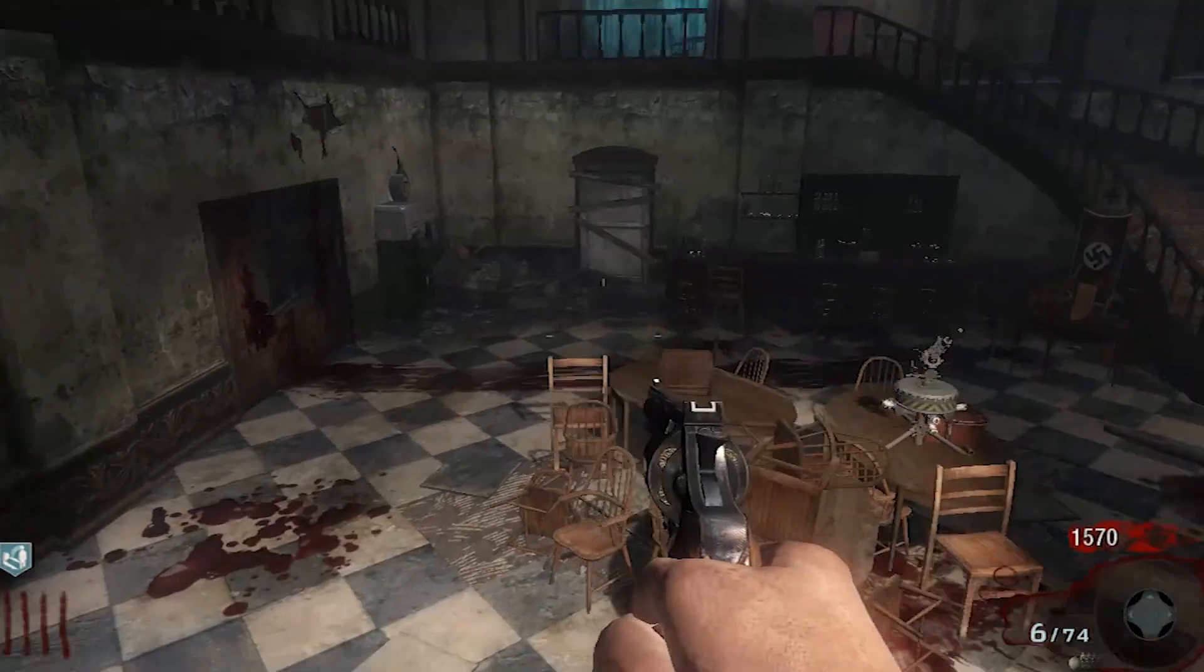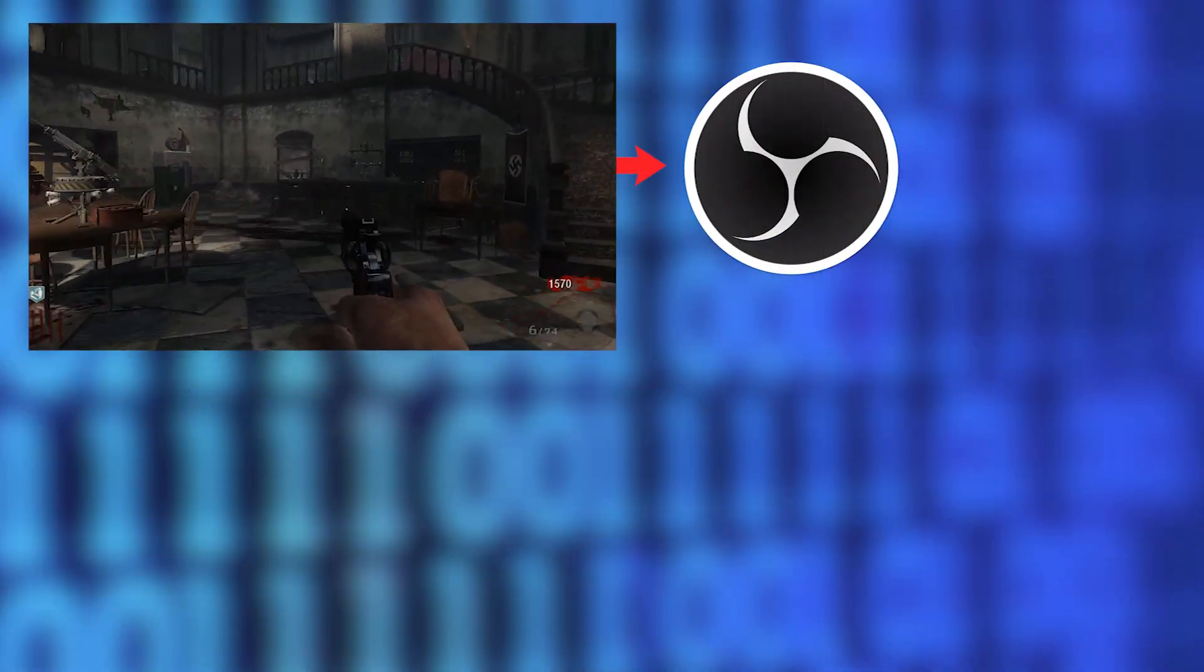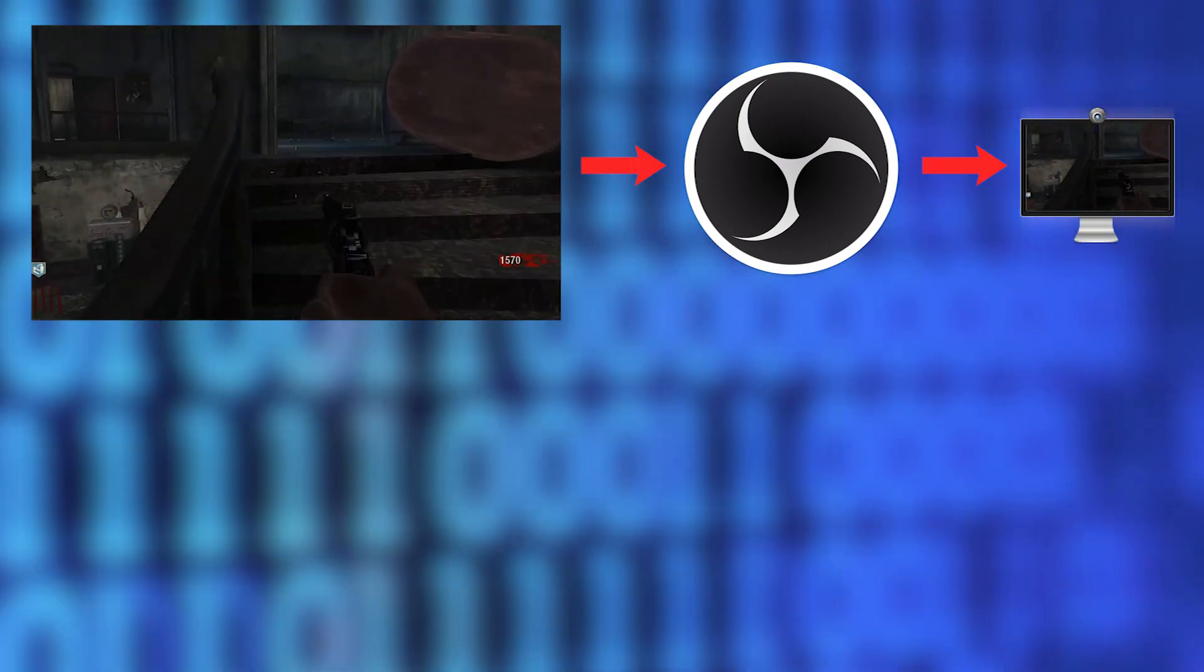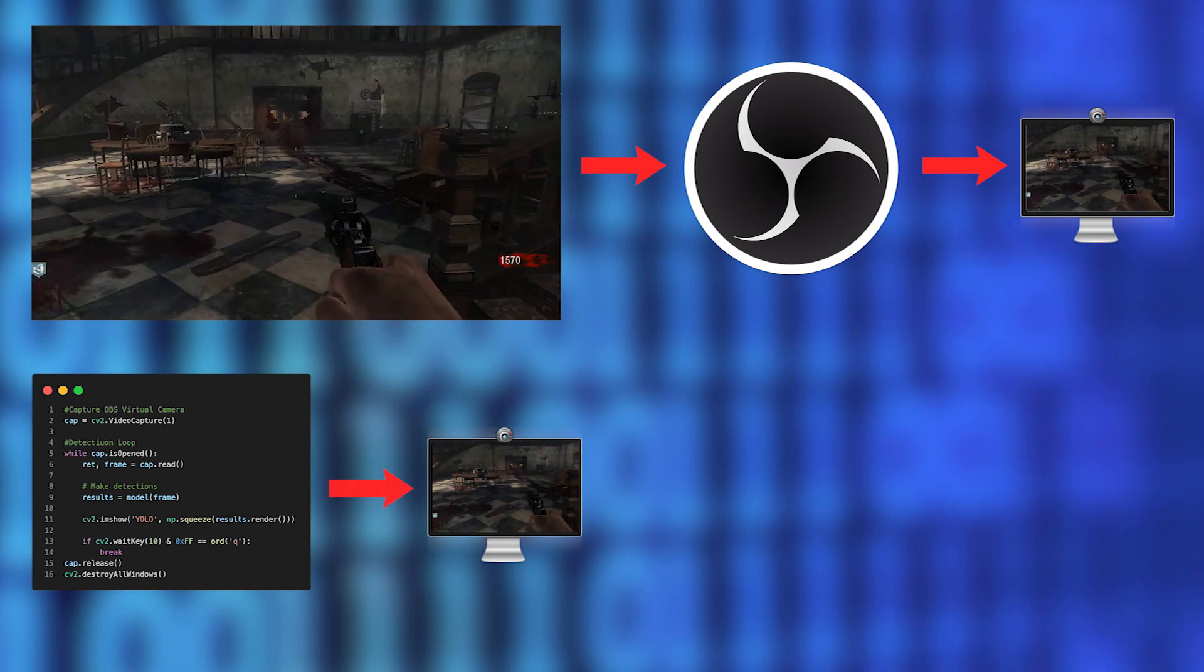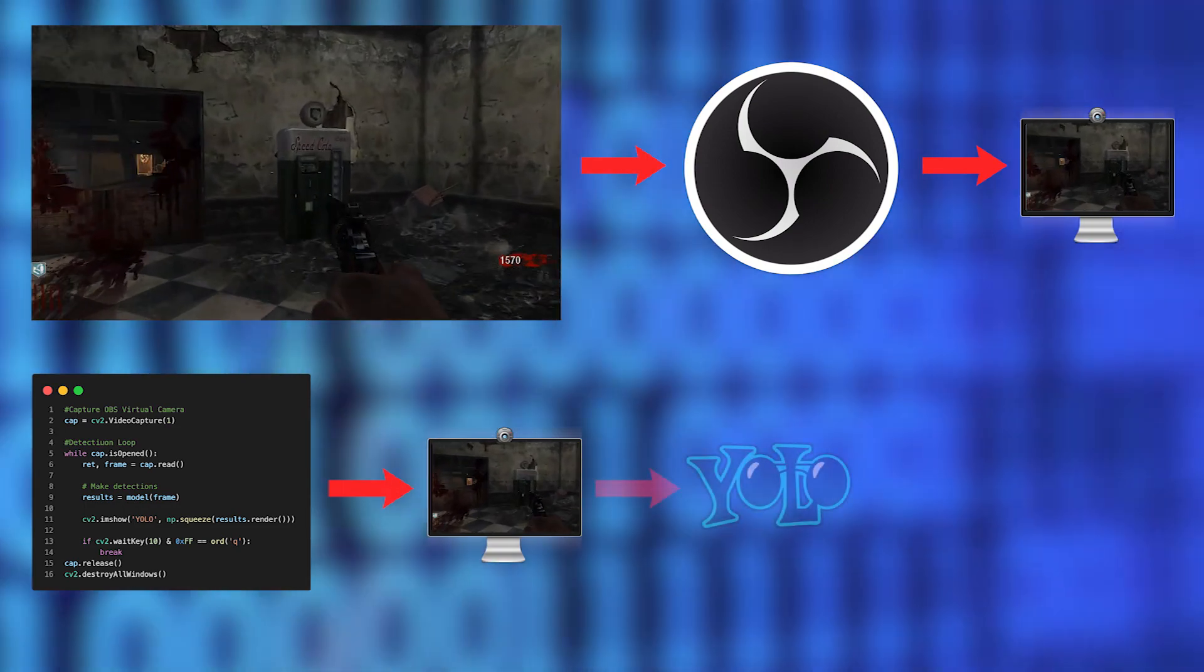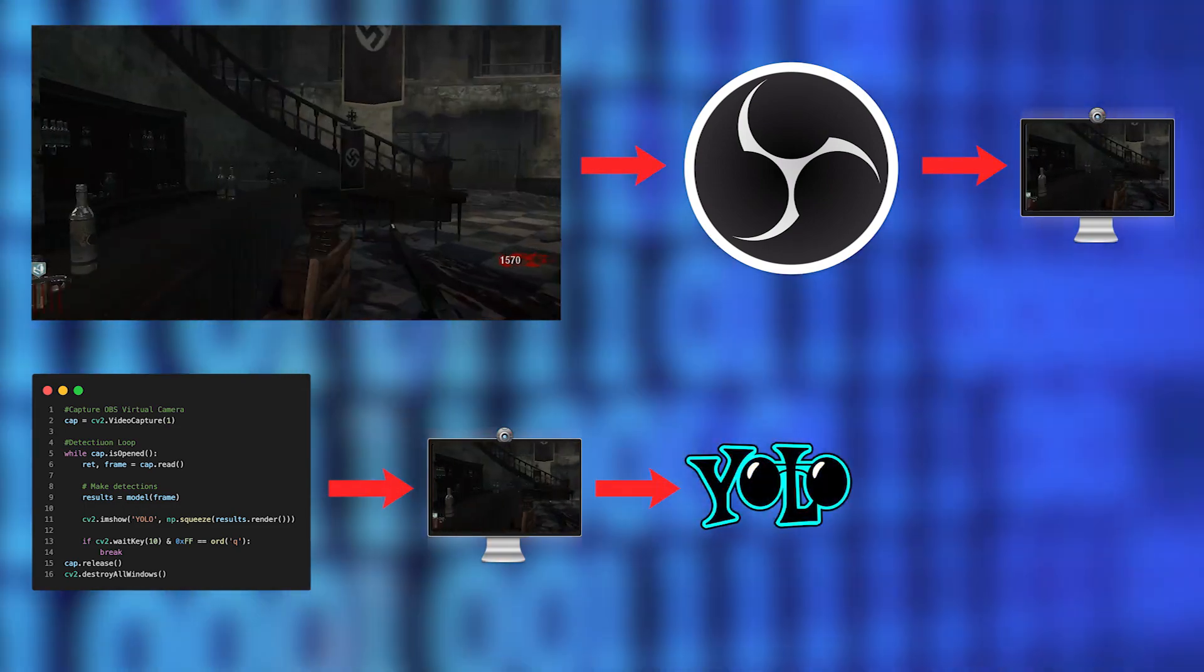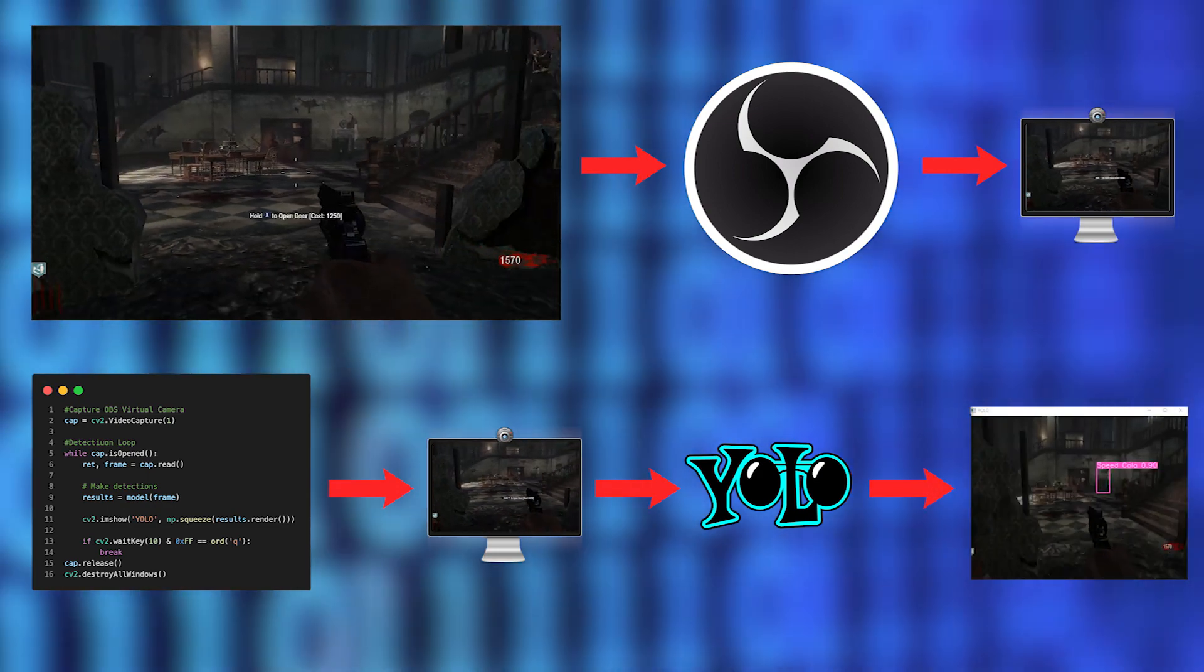Live gameplay, which is being fed into OBS, is then turned into a virtual webcam feed. A Python script then looks for that webcam. Once it's found, it uses the model I trained to look for zombie objects on that webcam feed, and its findings are shown on the feed.